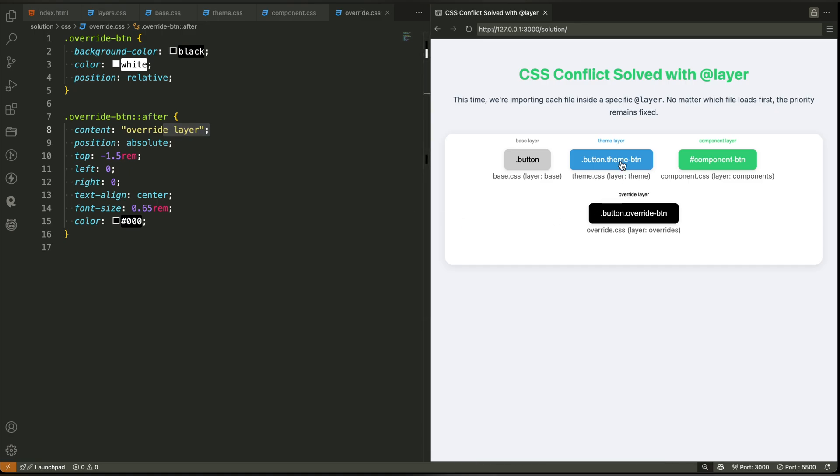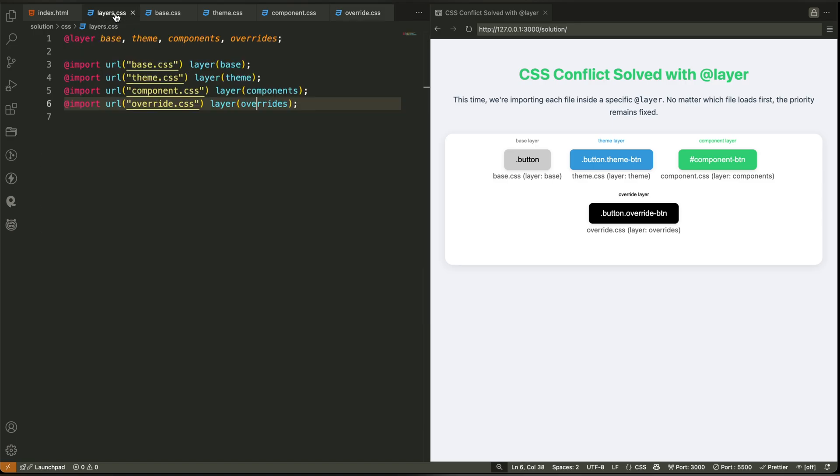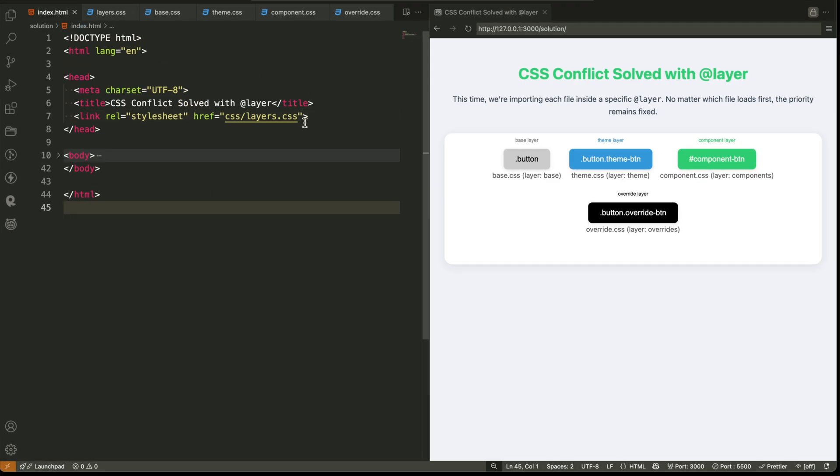This helps you identify visually where the style is coming from. So if a style isn't working the way you expect, you can check which layer it's actually in, and whether it's being overridden by a higher layer. This makes debugging easier, and also helps new developers understand your style structure instantly. So, how do you start using layers?